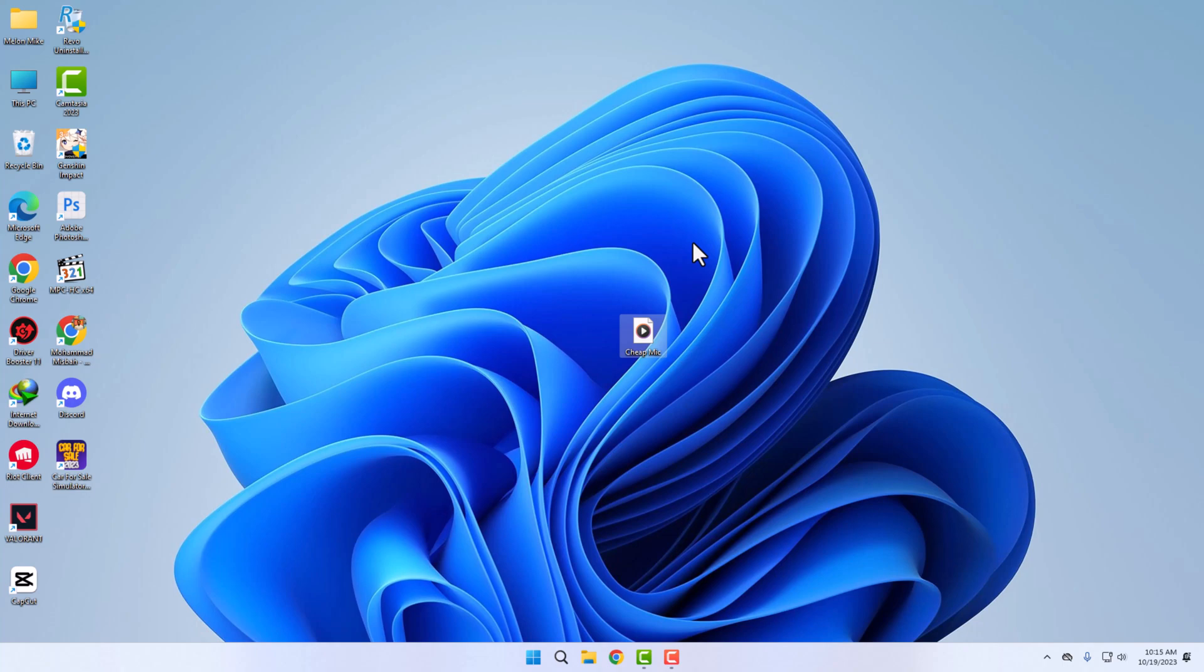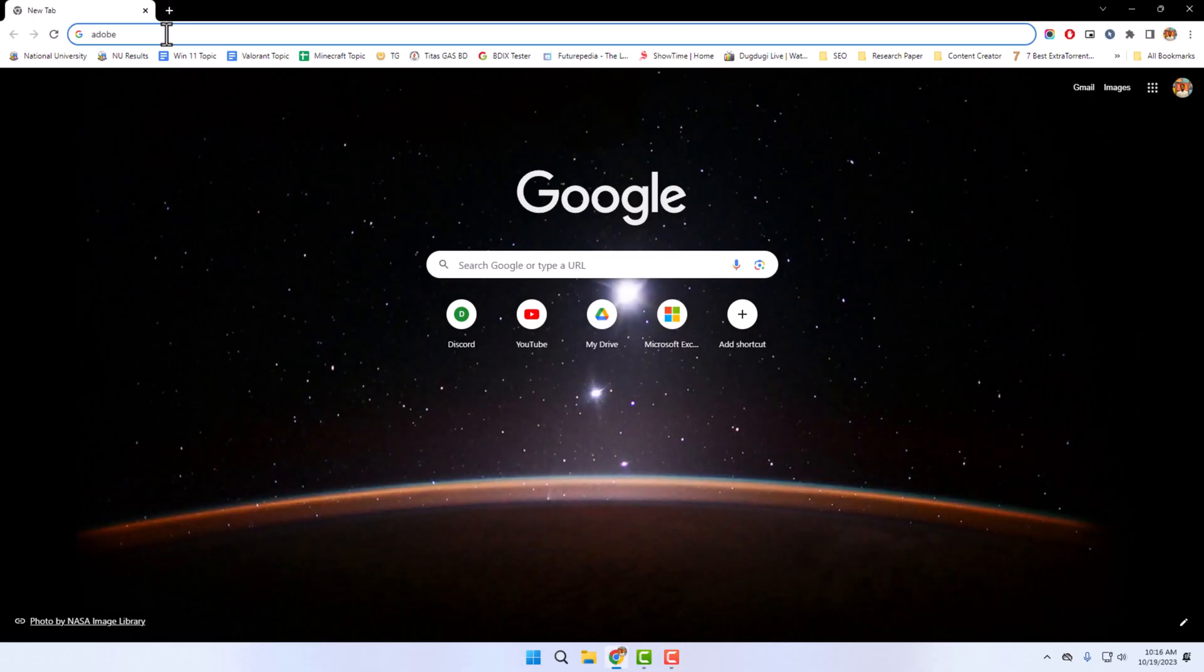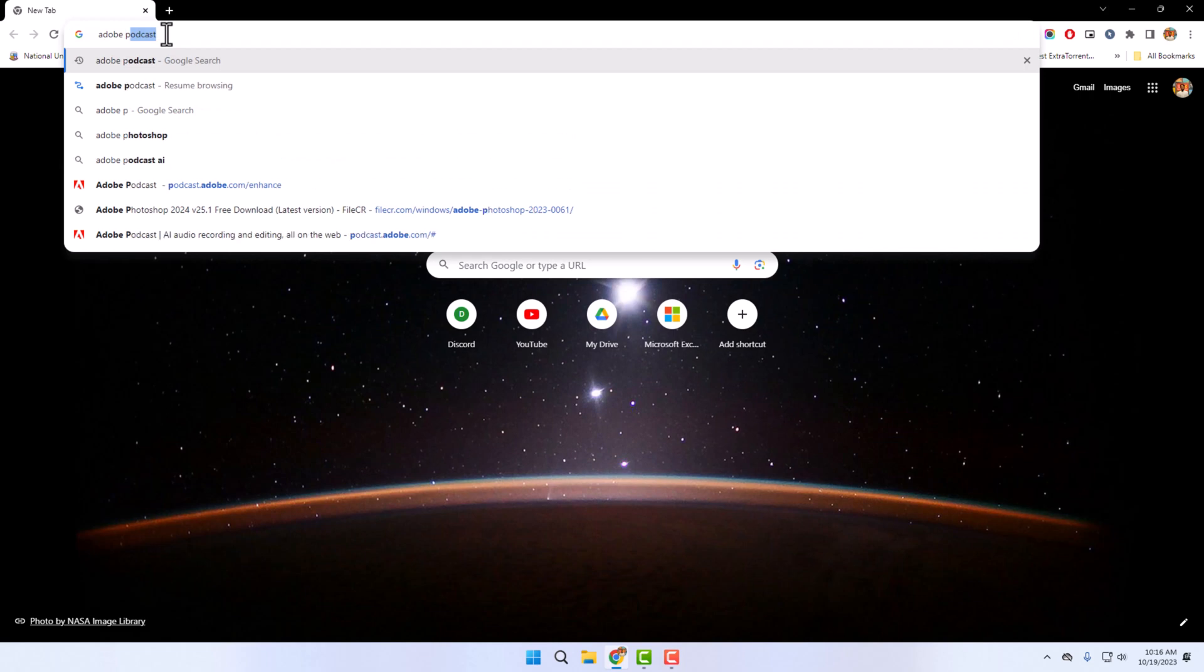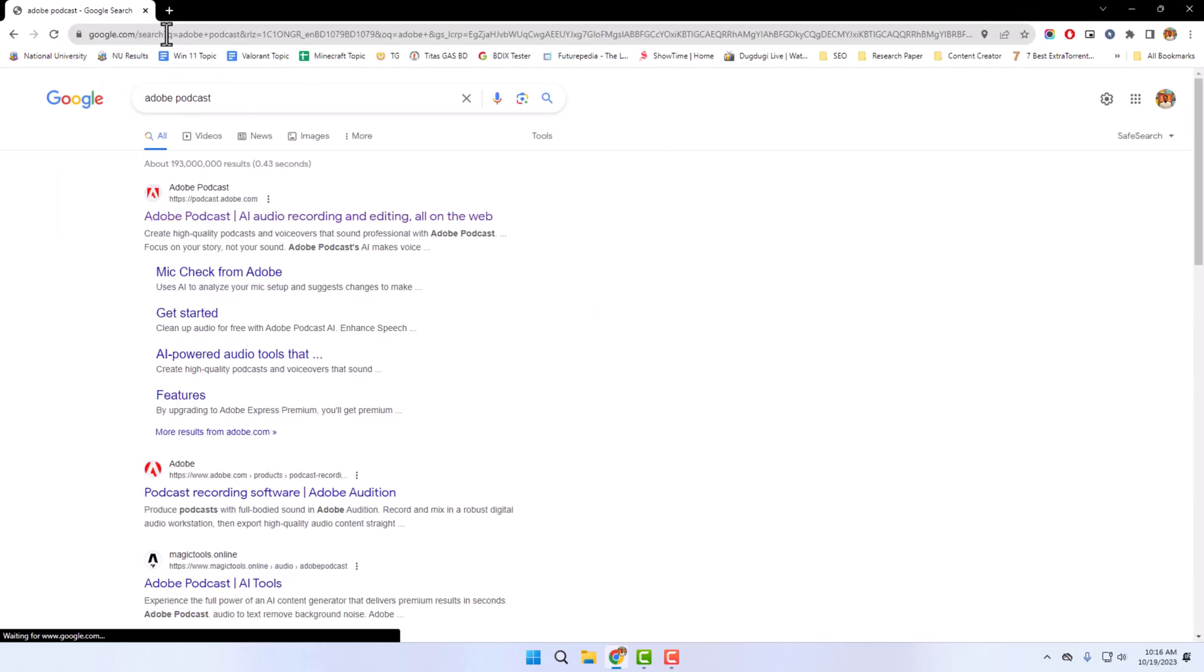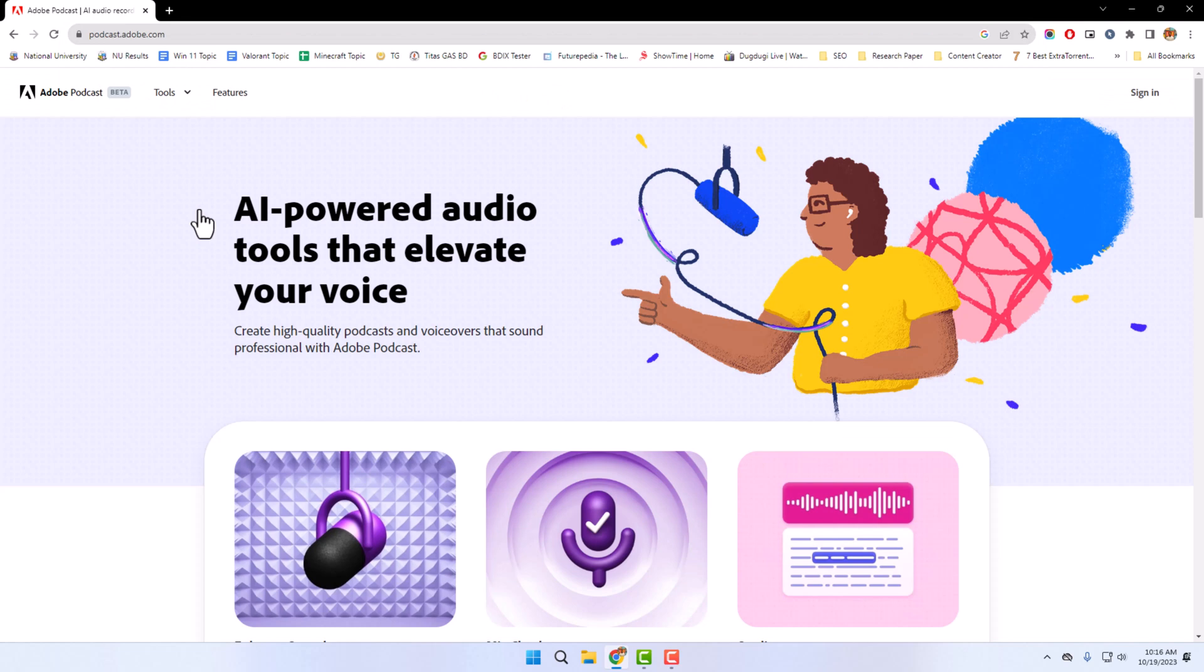To use it, go to your browser. Now type Adobe Podcast on the search bar. Click on the first result. You need to be logged in to use the tool.